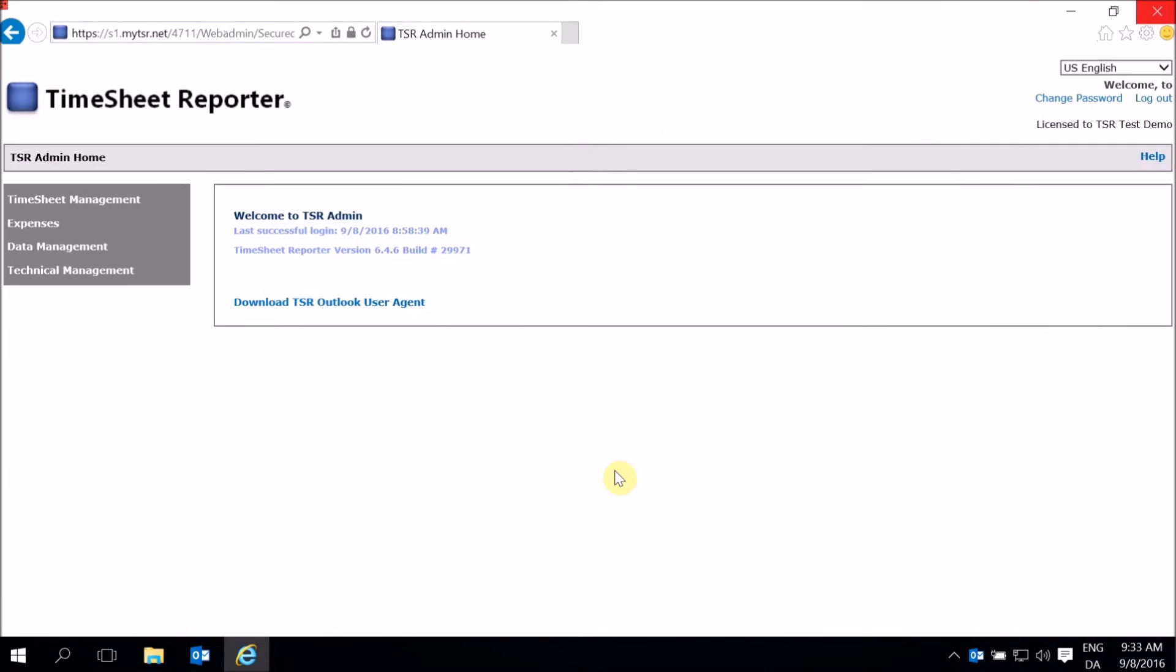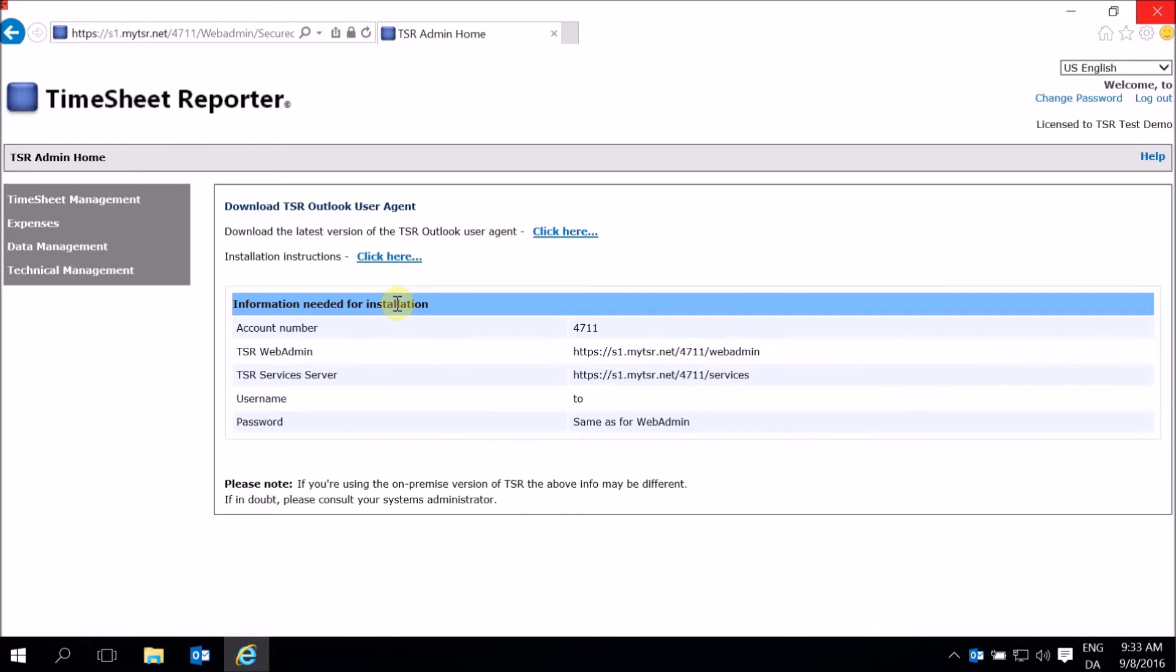On the Web Admin Welcome screen, click the download link. This screen also holds the setup information you'll need when installing or updating your TSR agent in the future. Click the download link.